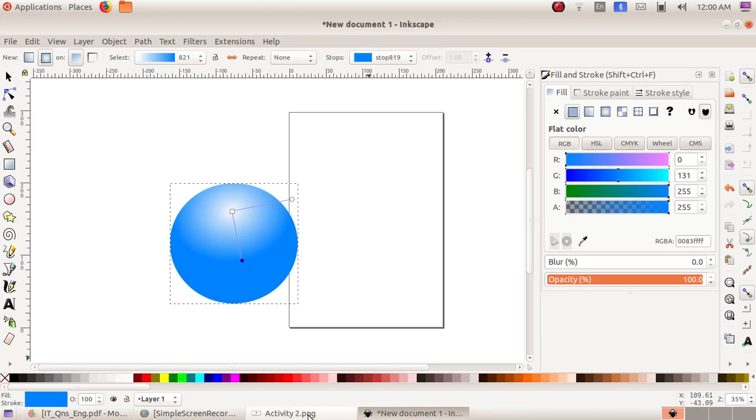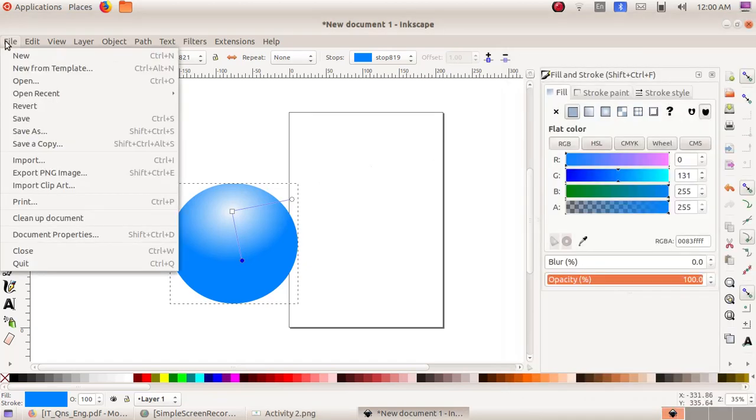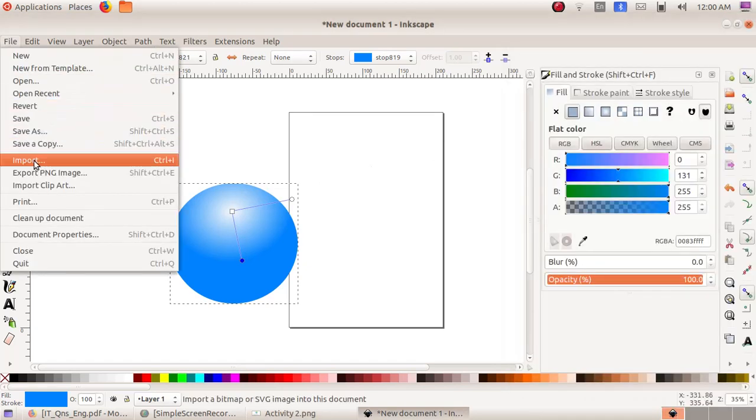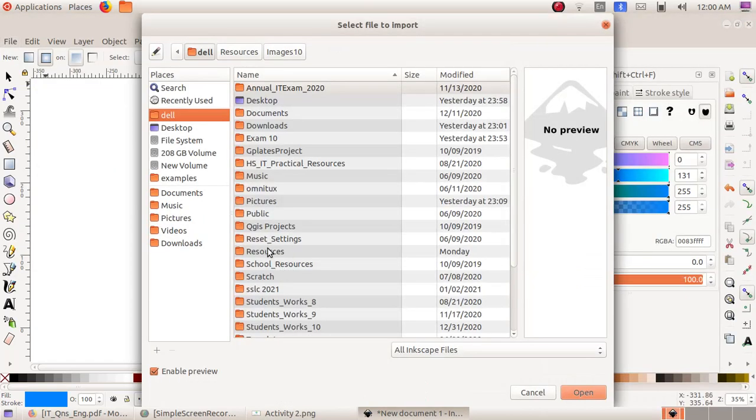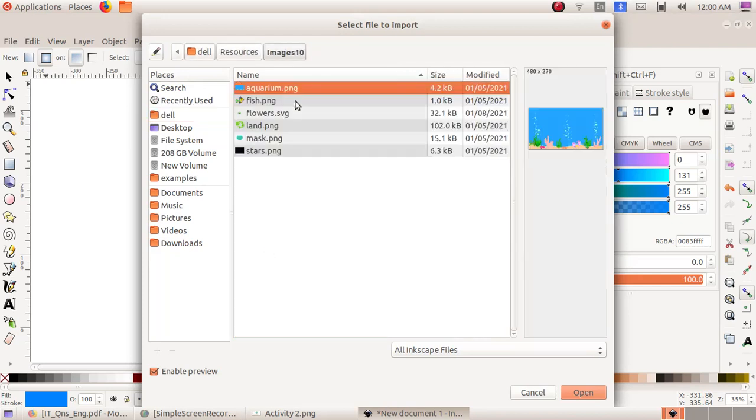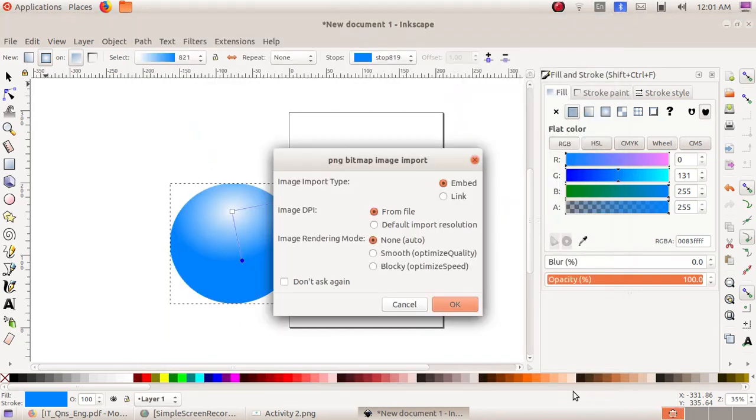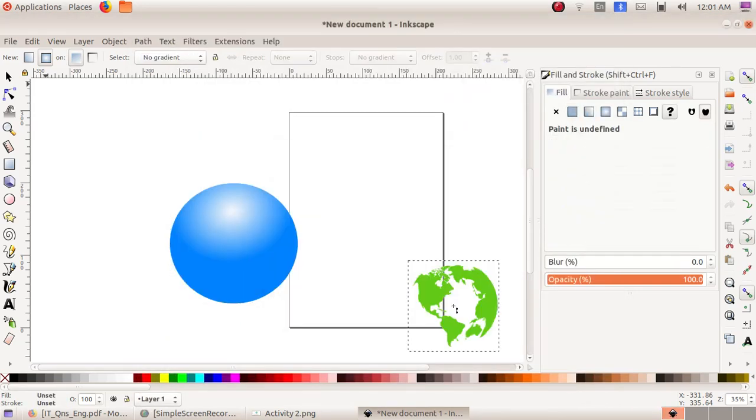Now we have to include the image land.png. Click on File, Import, then Resources, Images 10, and choose land.png. Click on Open and then OK. Now our image is here.